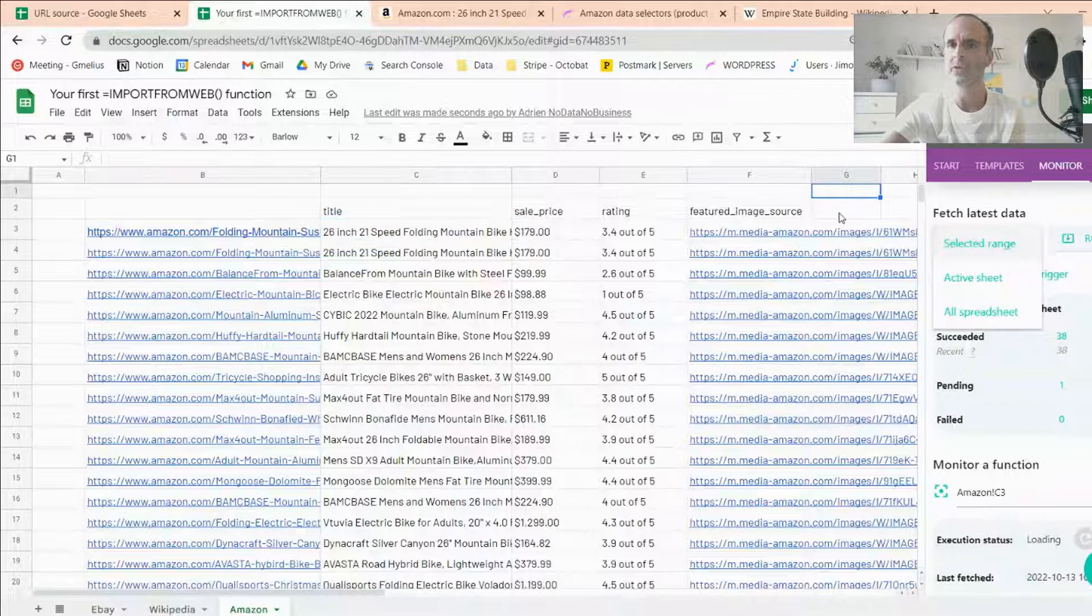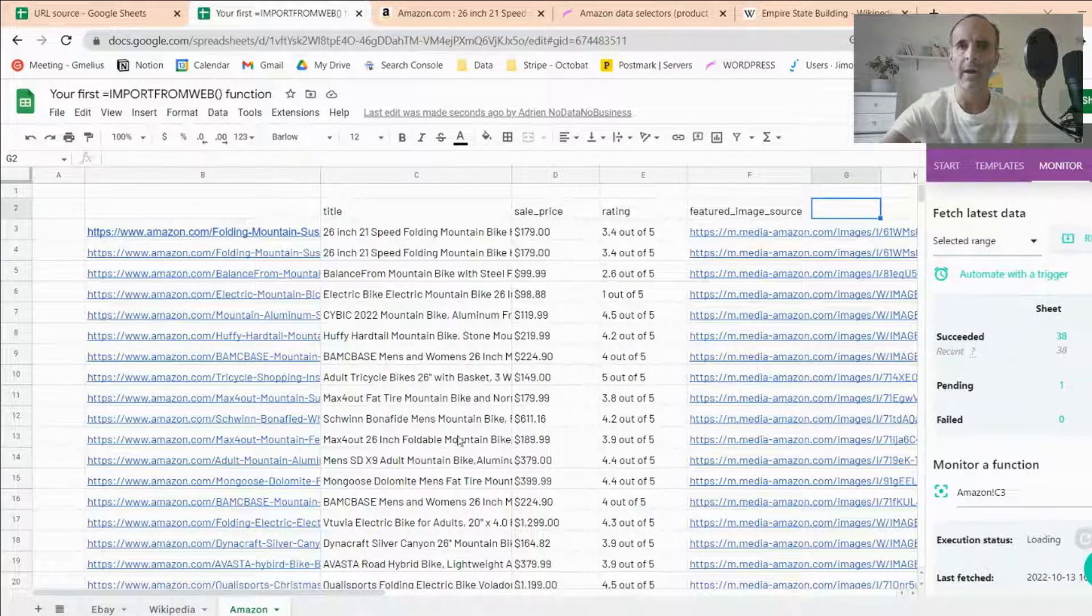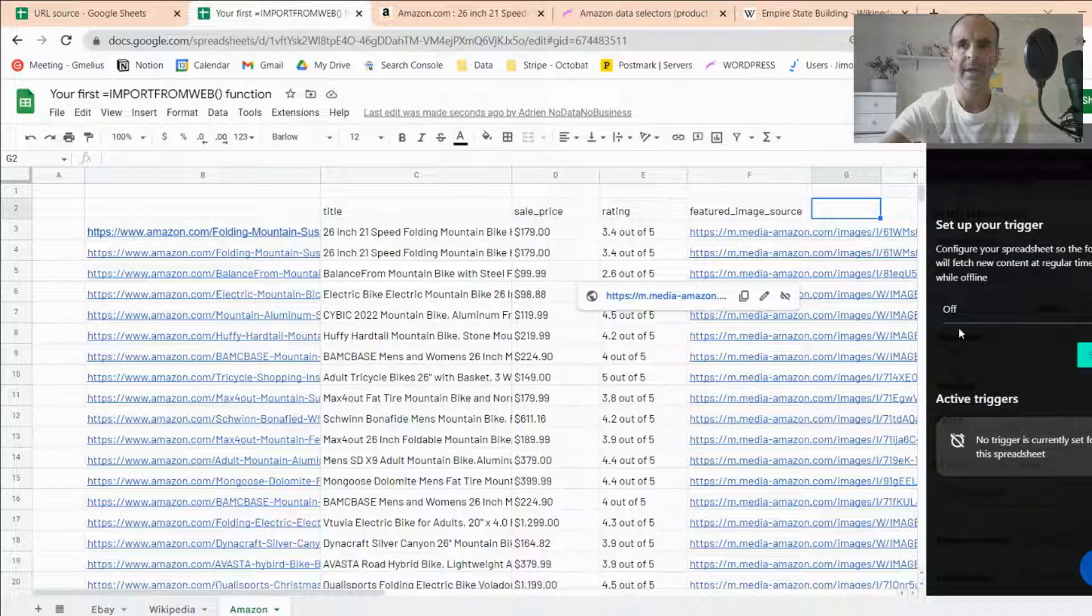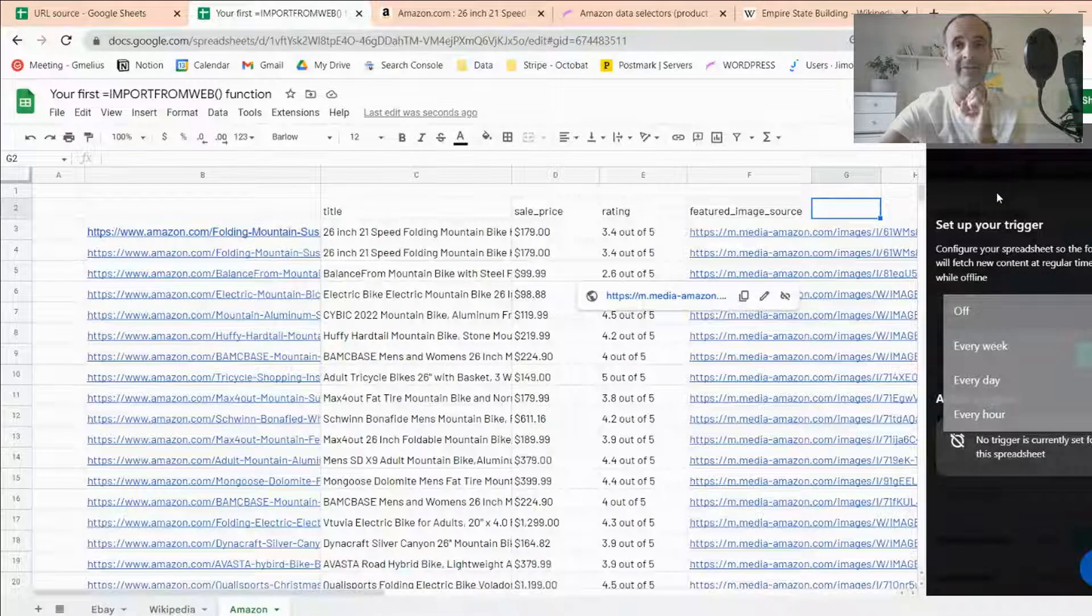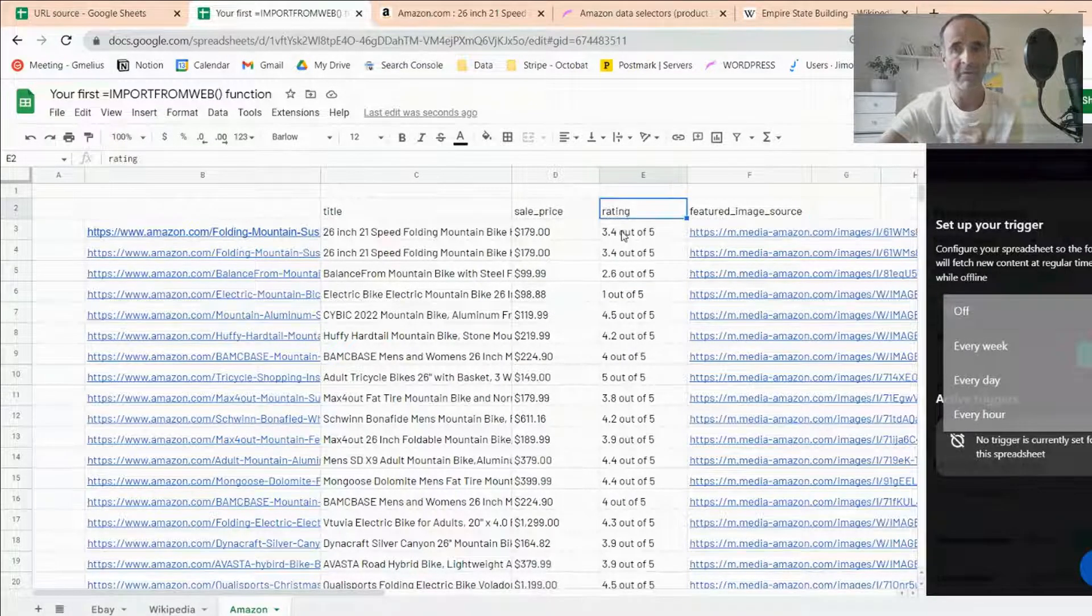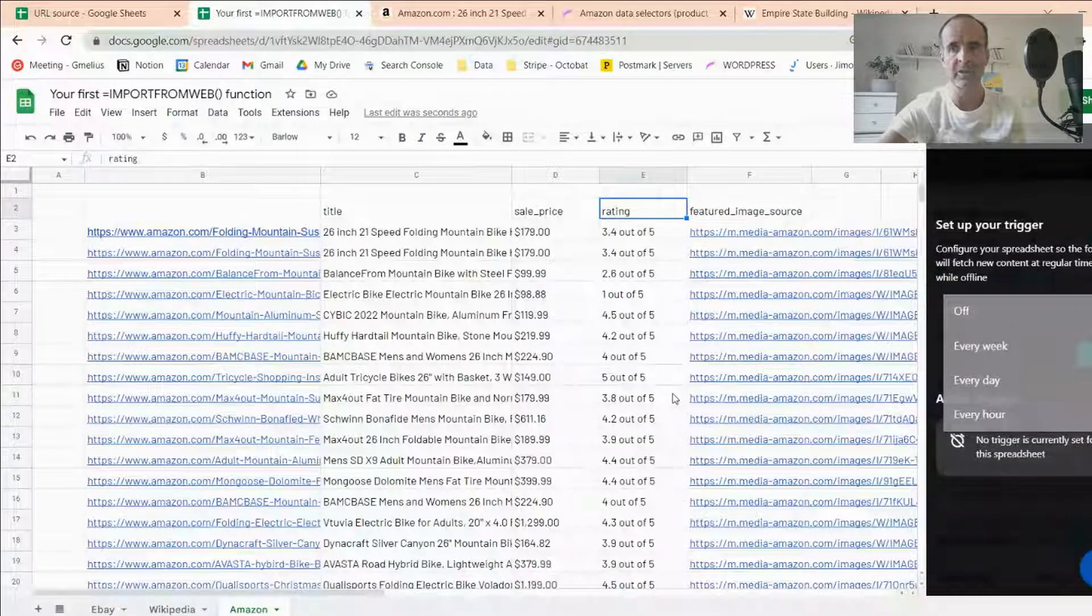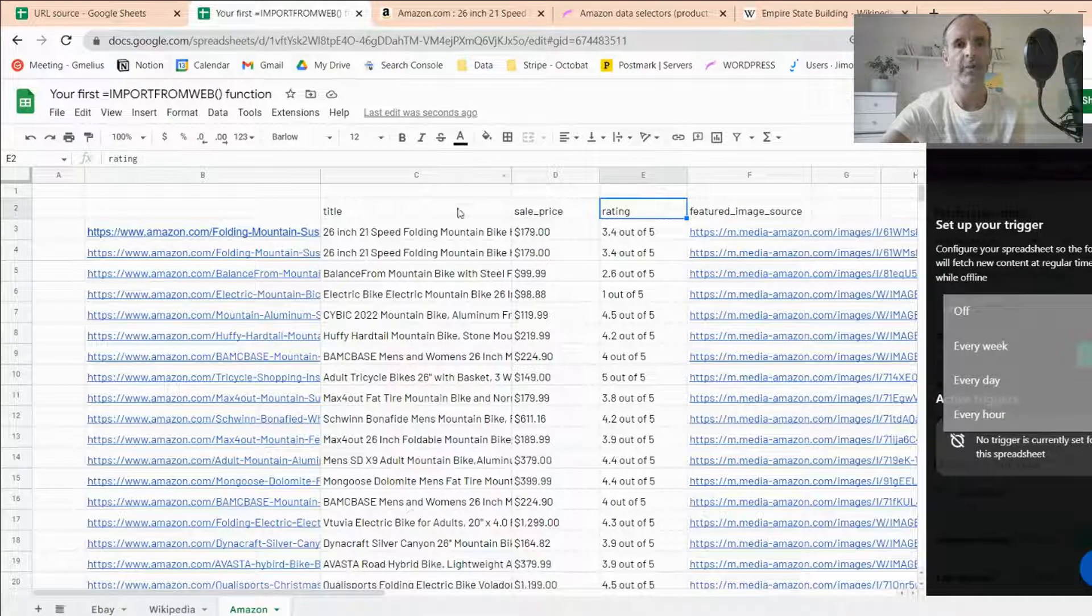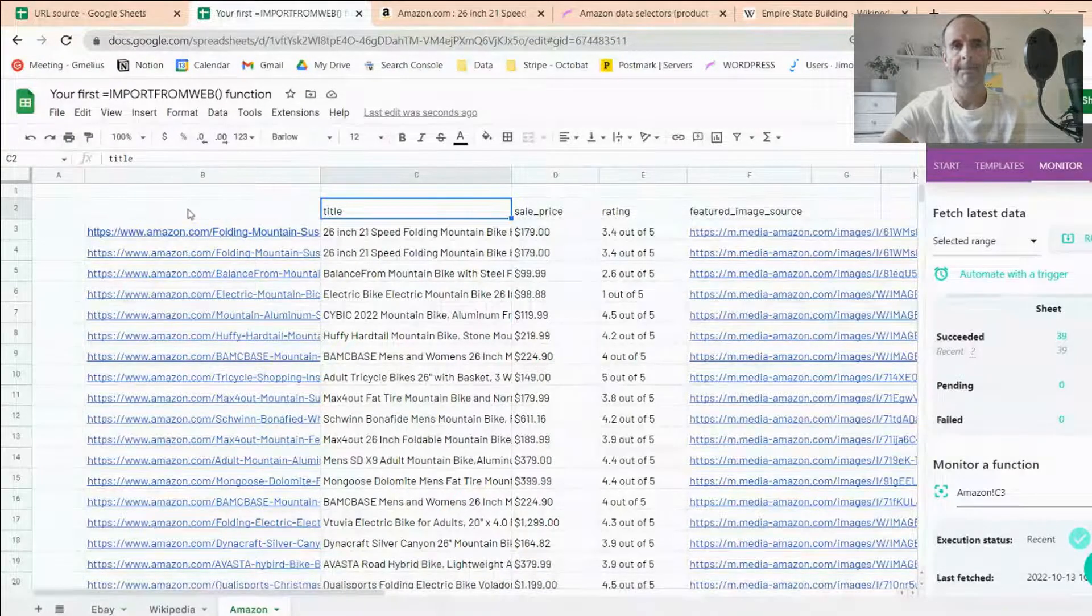So this is to get the live data at the moment. And you can also automate your scraping with trigger function and set daily, weekly or hourly triggers so that data is captured live, even while you're offline. So you just close your spreadsheet and you set it up. So every morning, every week, the scraper Import From Web will fetch the data for you.